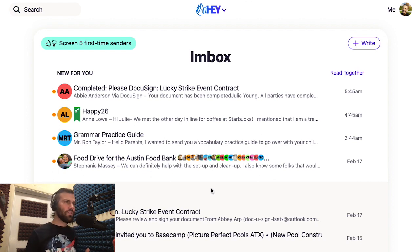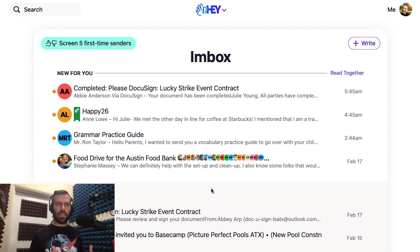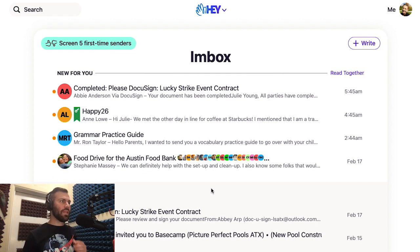But what happens if you lose your phone, or get a new one, or you accidentally deleted your 2FA app? Well, that's why we have recovery codes.